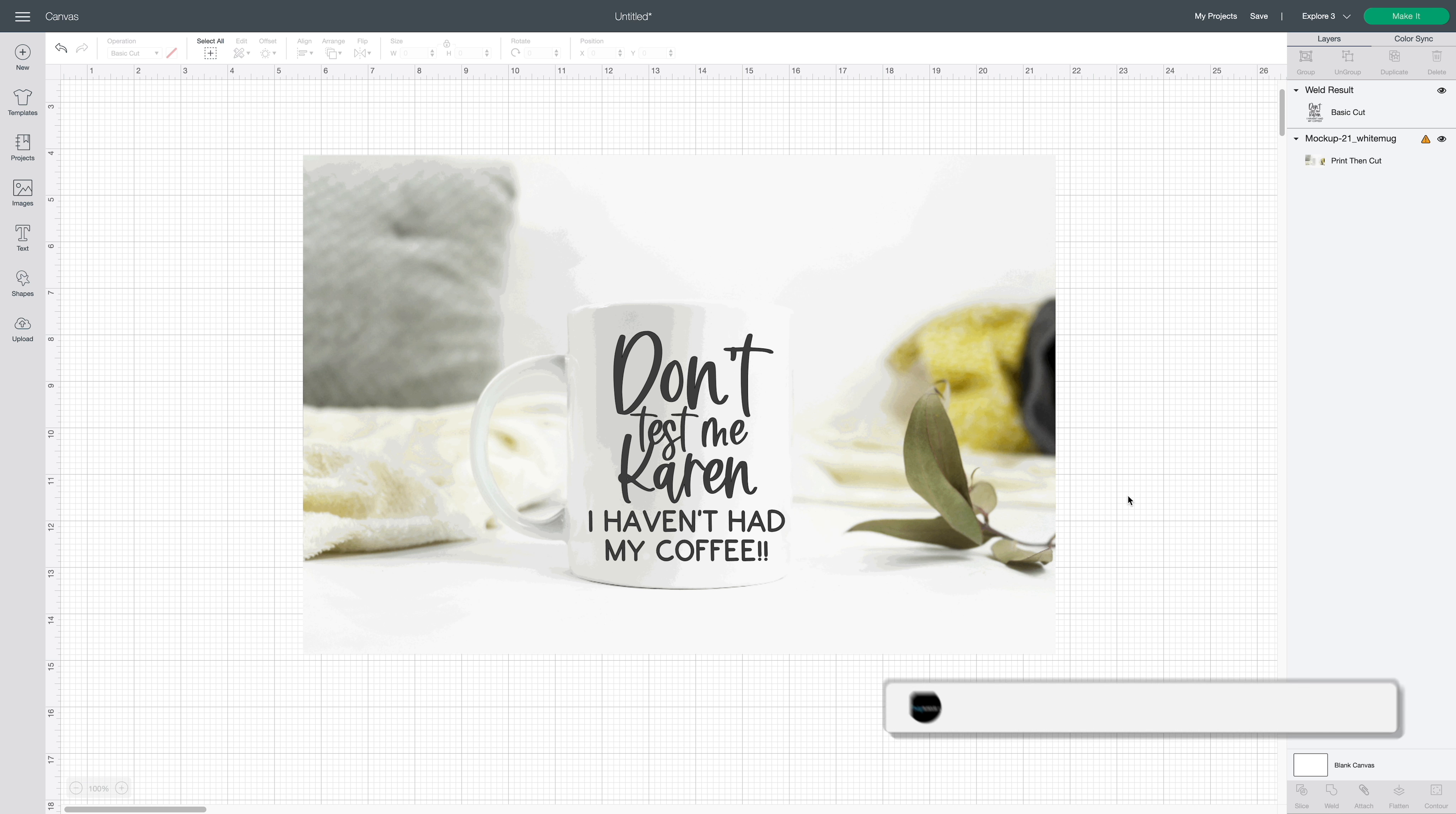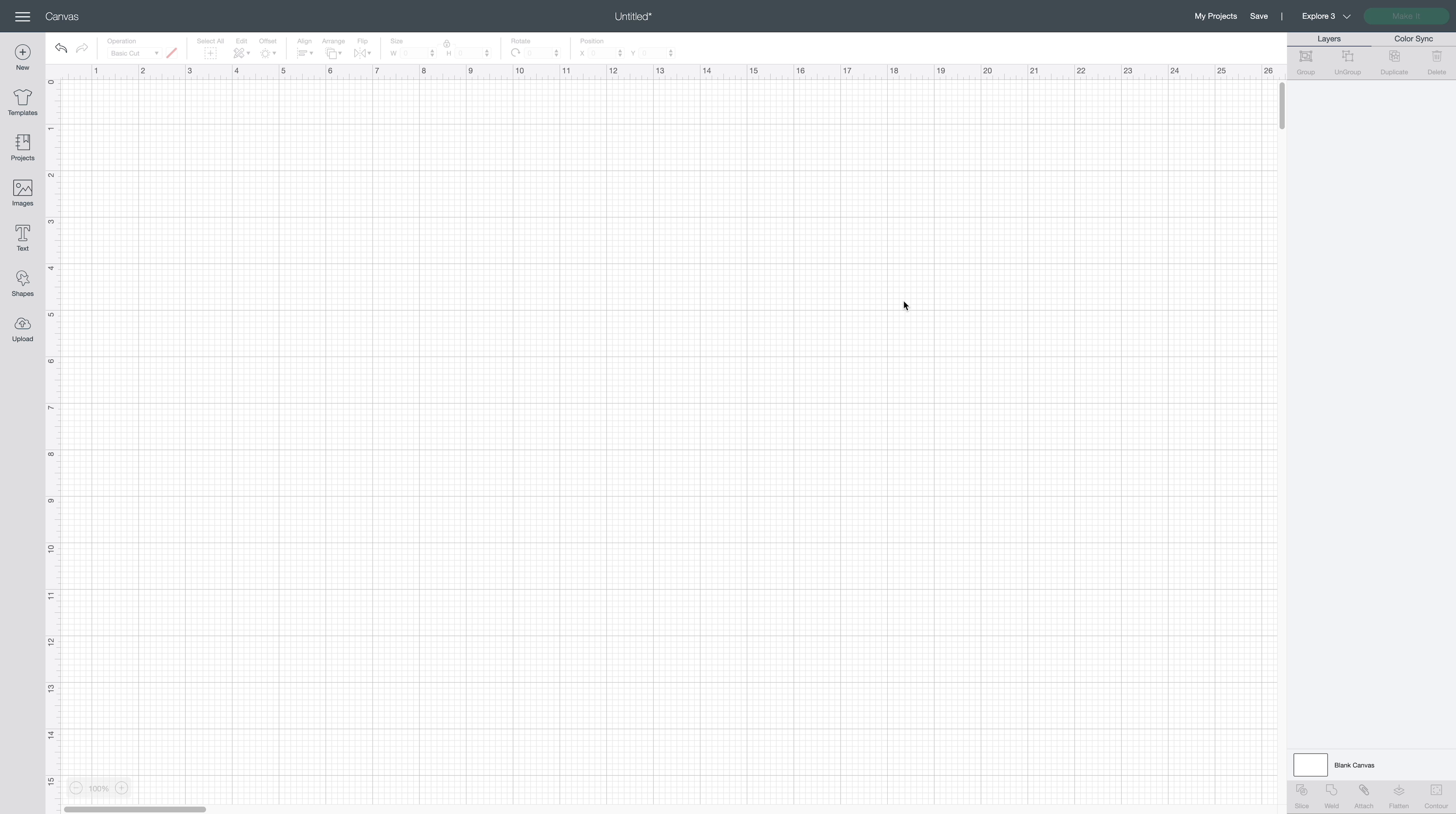Hi guys, it's Crystal with Design Bundles. Today I'm going to show you how you can create your own quotes for coffee mugs using your Cricut and vinyl. So let's go ahead and get started.